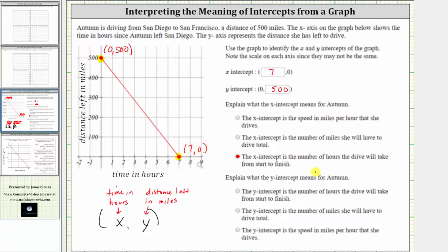Next we're asked to explain what the y-intercept means. The y-intercept is the ordered pair zero comma 500, which means zero hours after she has left San Diego, she still has 500 miles left to drive. When the time is zero, this is the starting time, and therefore the y-intercept represents the total distance of the trip from San Diego to San Francisco, which is 500 miles.